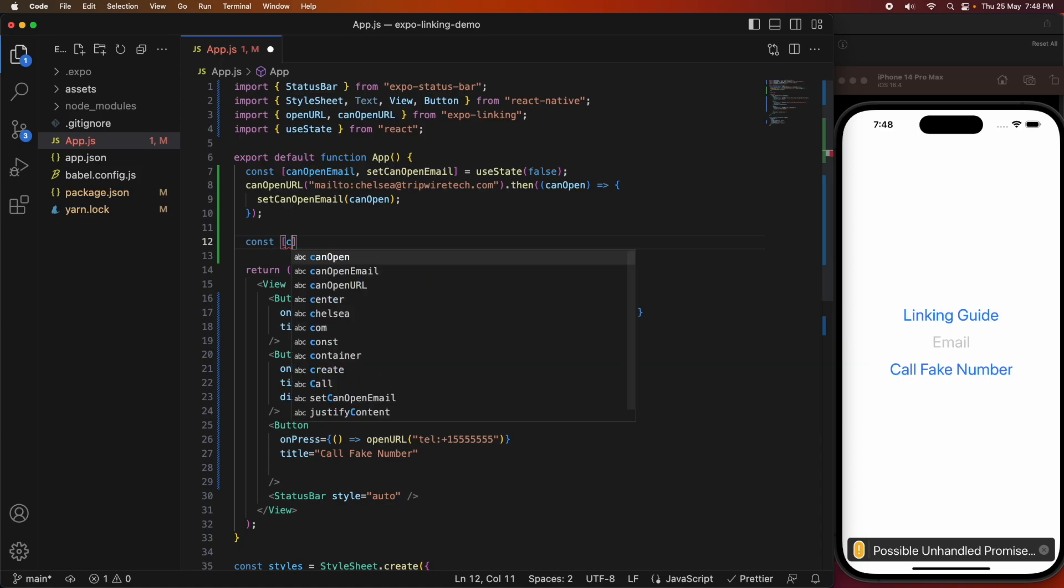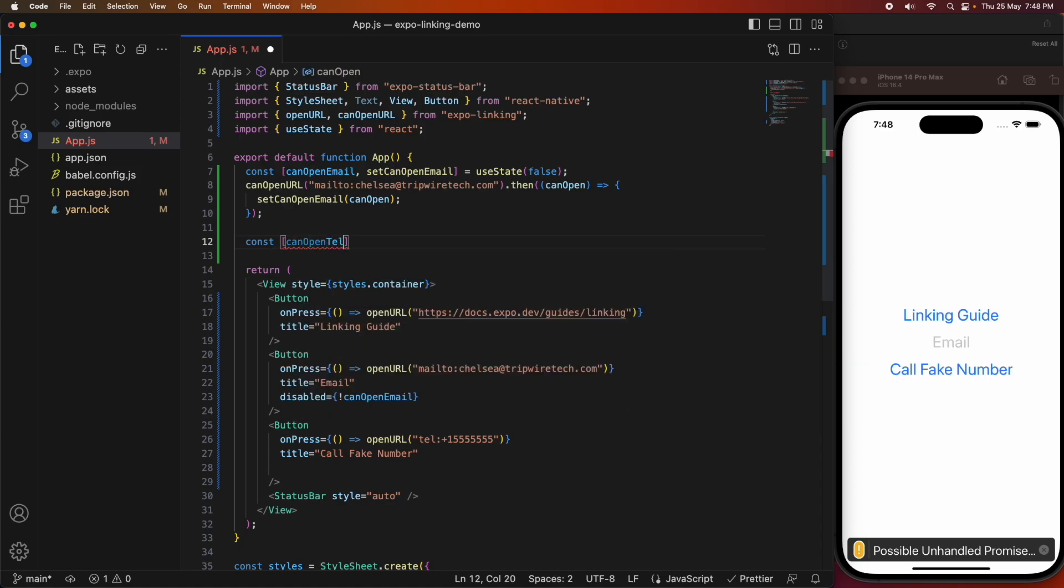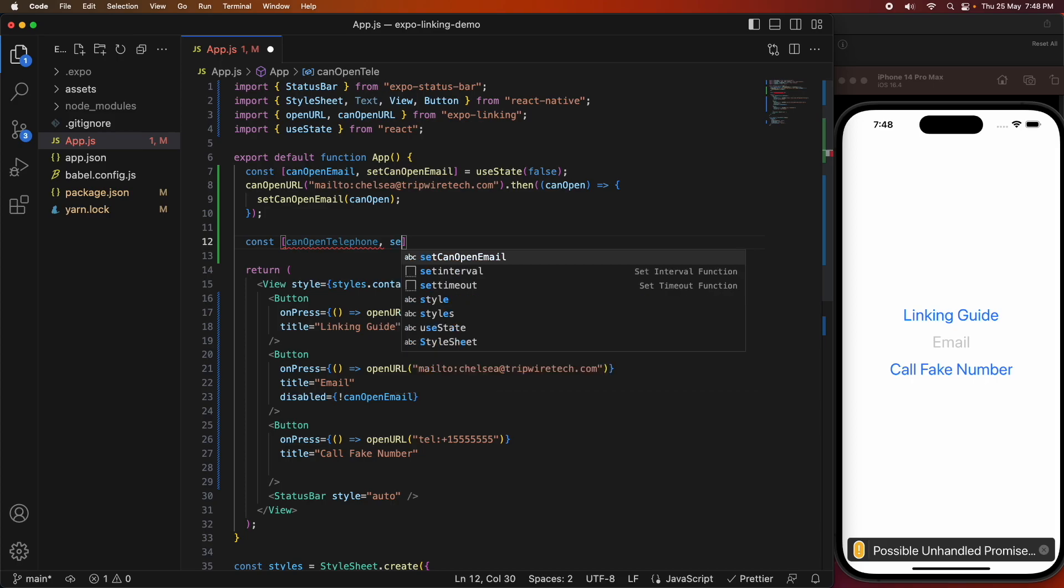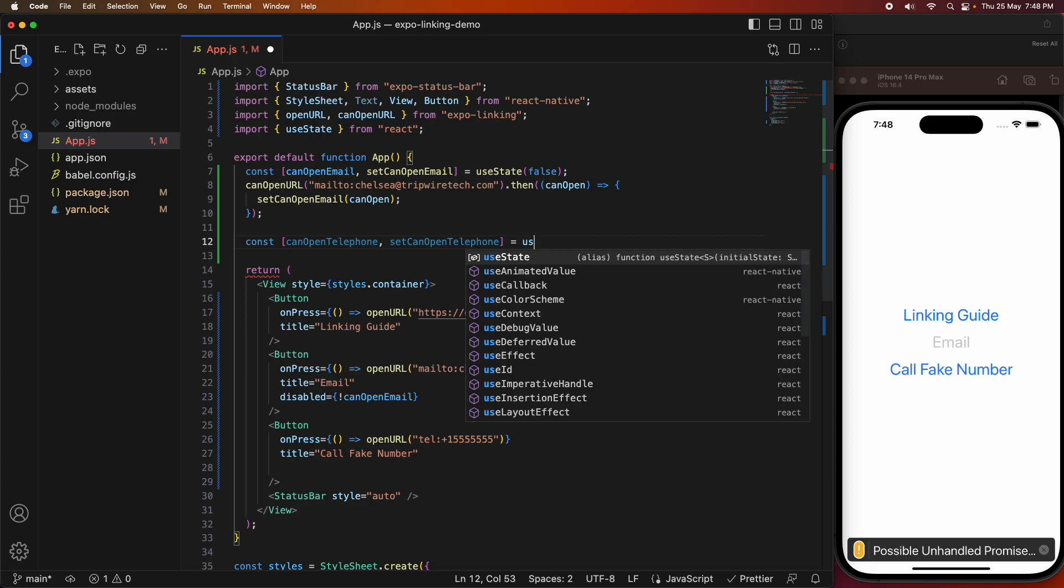I'm going to have the state variable canOpenTelephone and setCanOpenTelephone, and I'm going to do pretty much the same as I did for the email address.